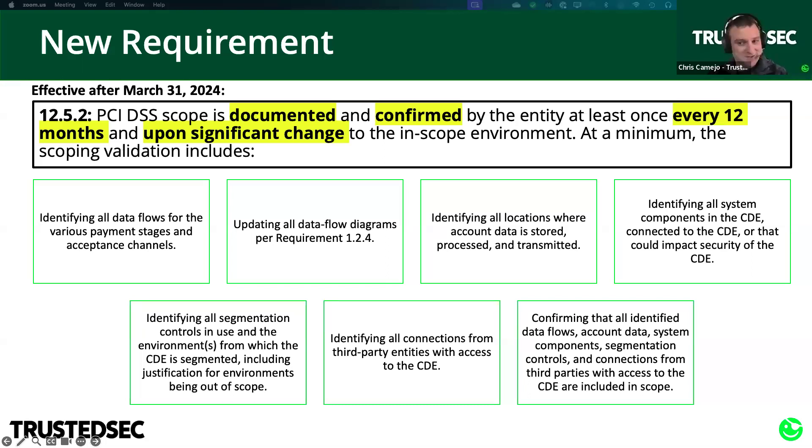You should have this documentation in place today, and you will need it for your next assessment.